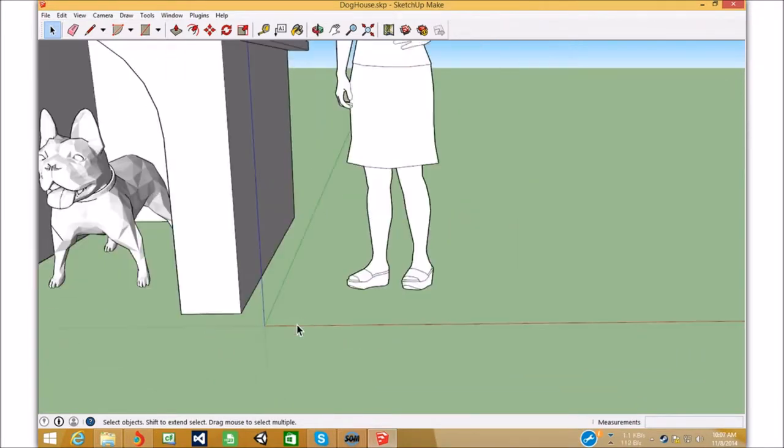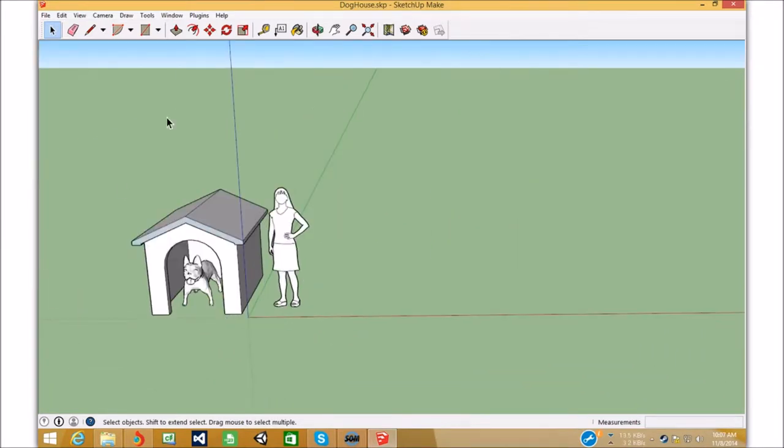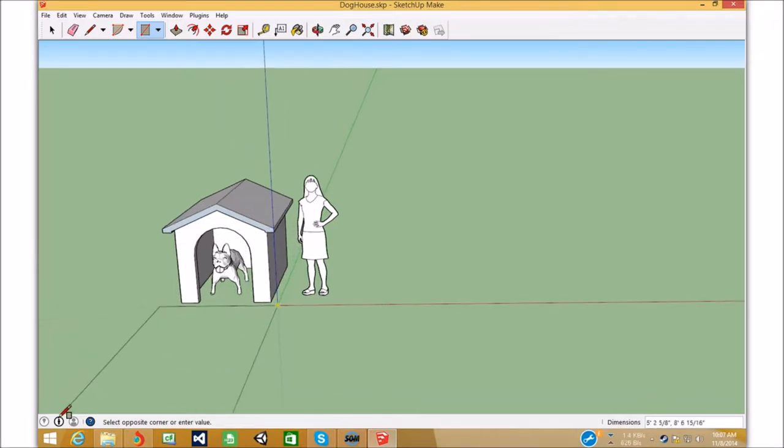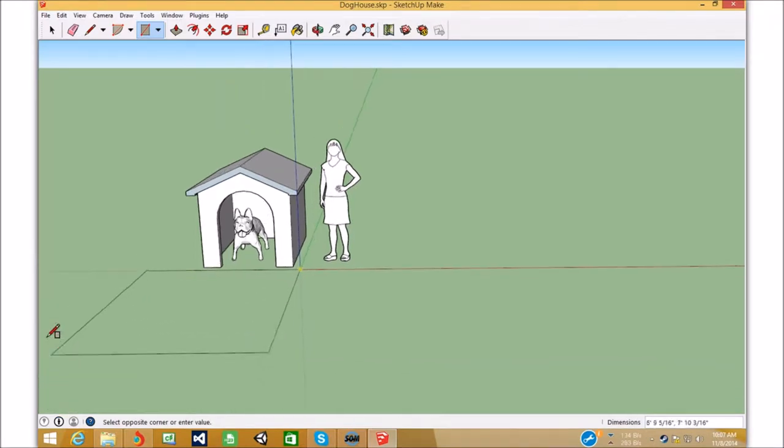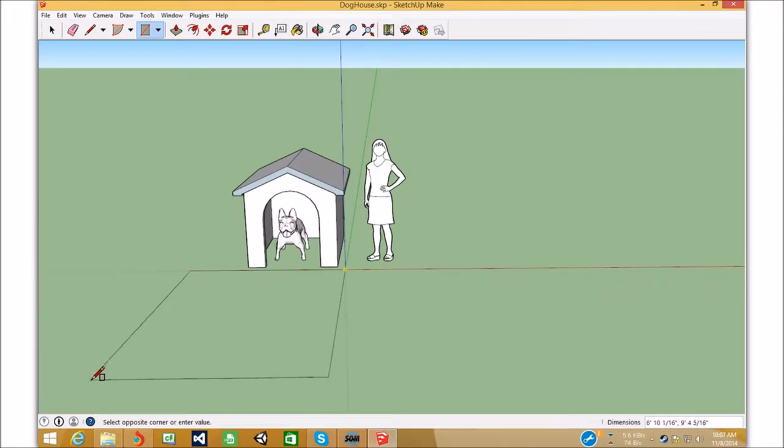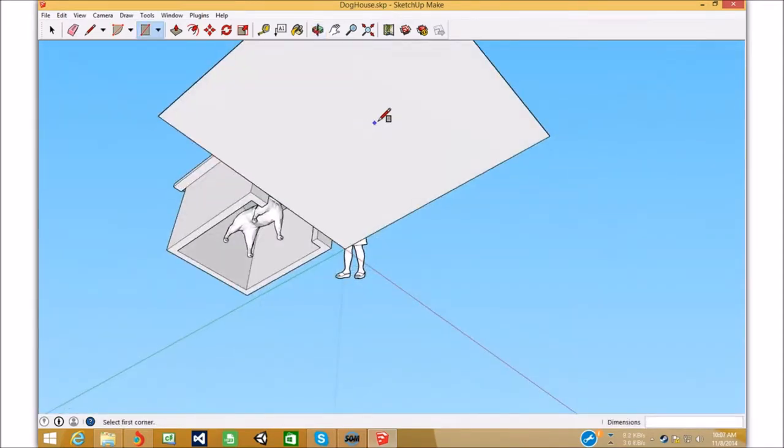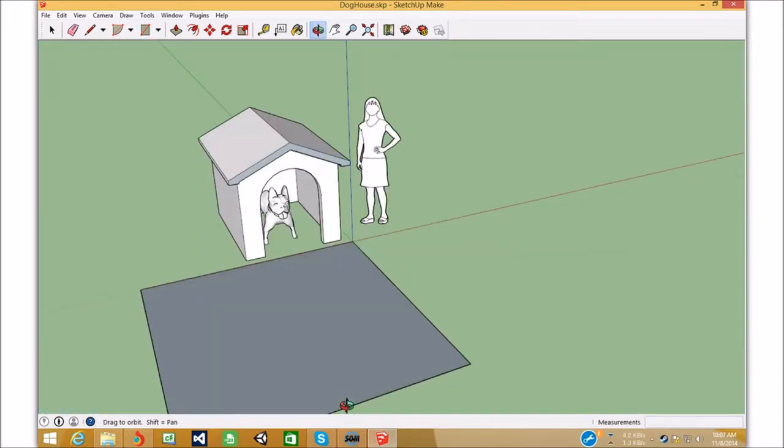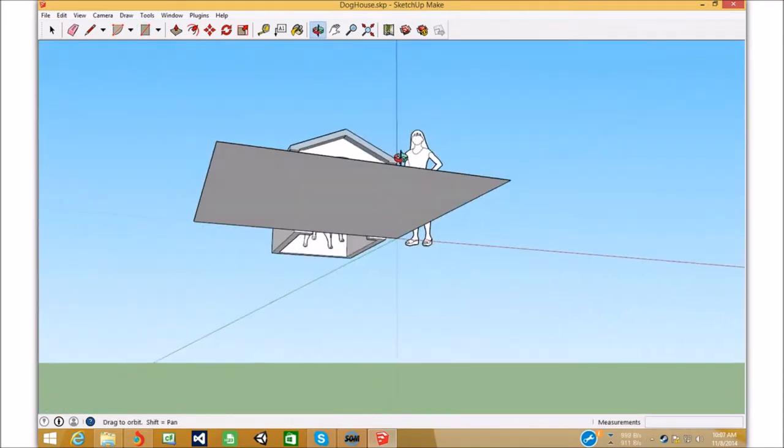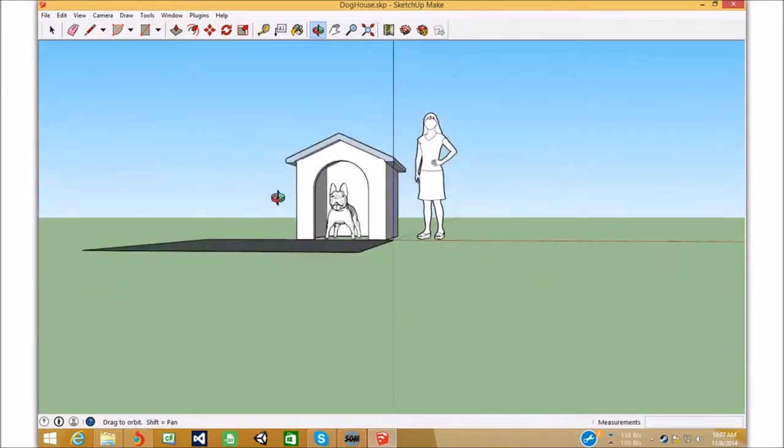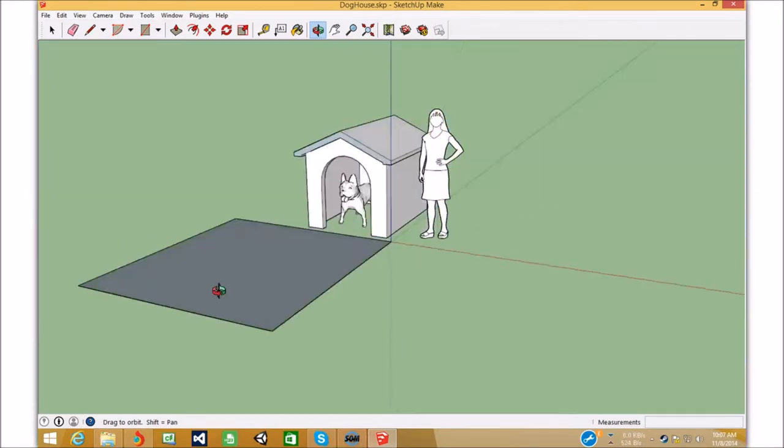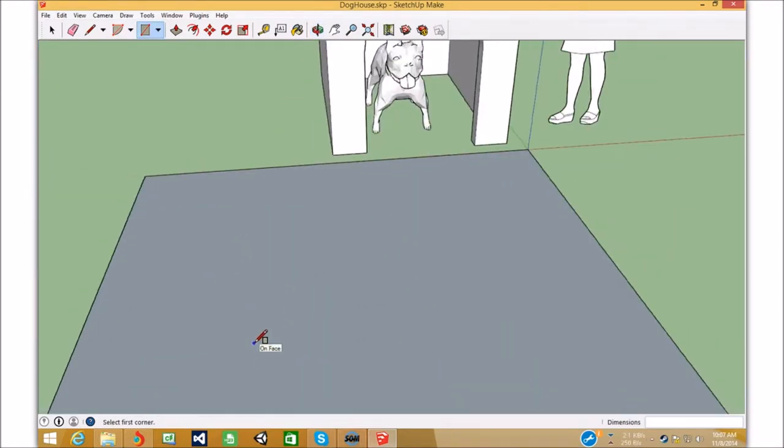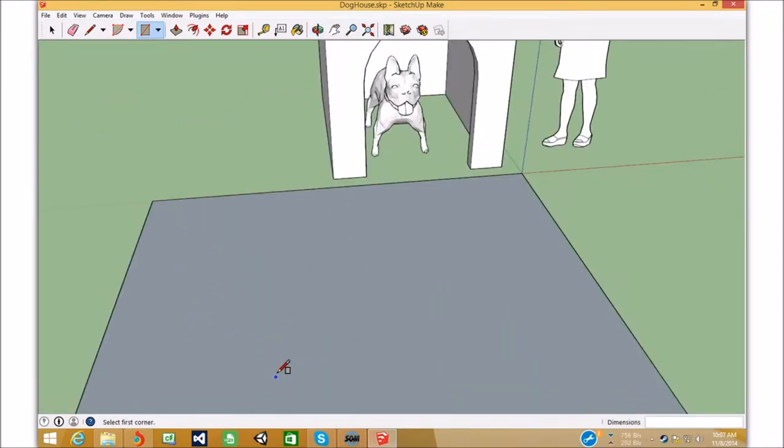Now the reason this is important is because in SketchUp there's two sides, there's a white side and there's a blue side of every face, there's just a white side and a blue side.